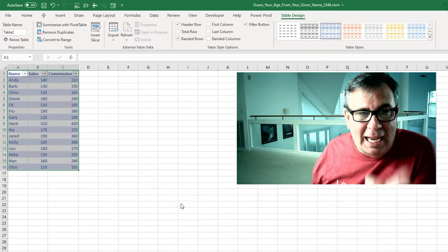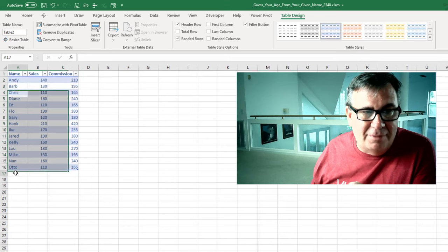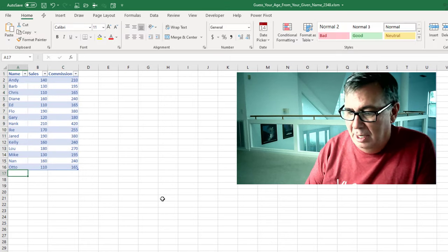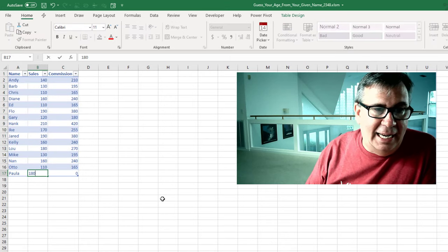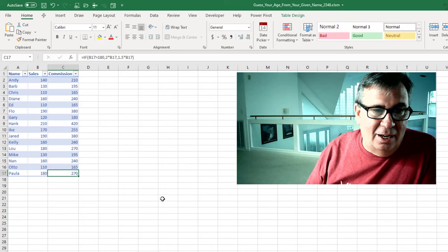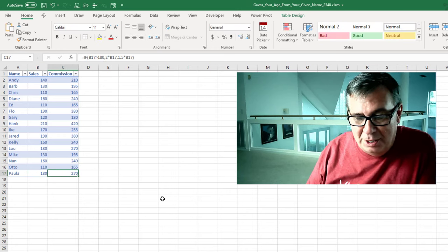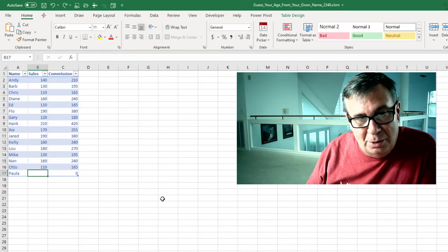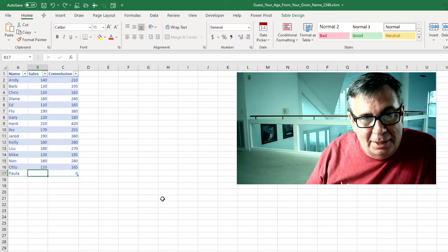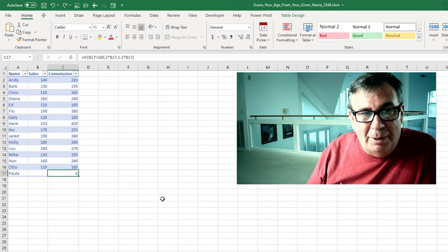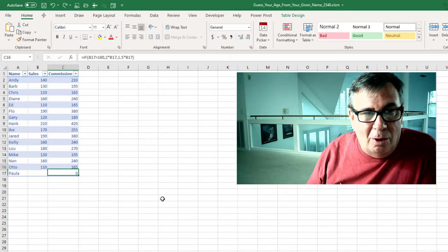All right, and the table functionality has some interesting things. If I would come here and add Paula with 180, it automatically updates. And you'll notice, I'm going to undo, that they already copied the formula in as soon as I inserted the row.